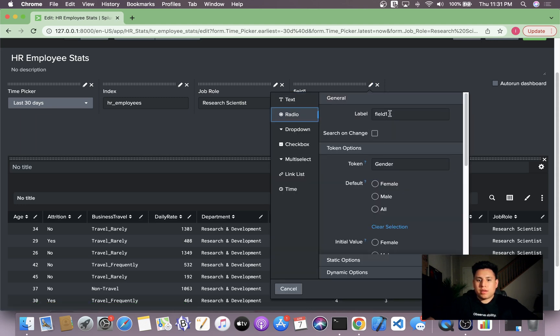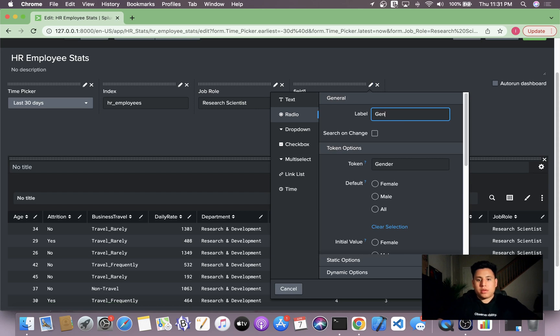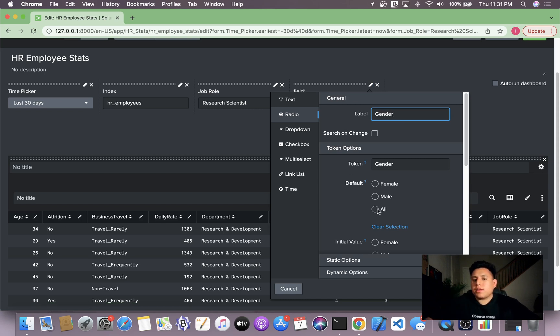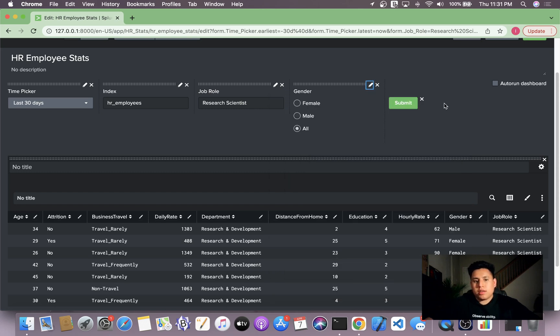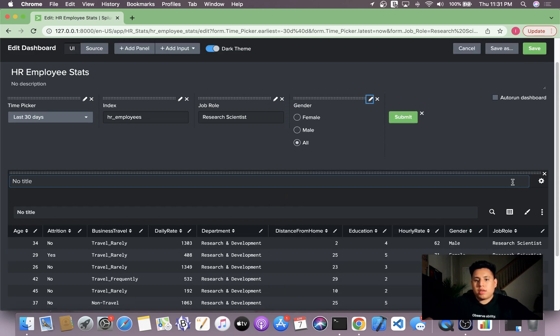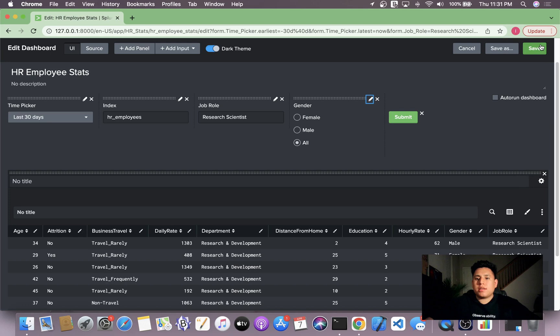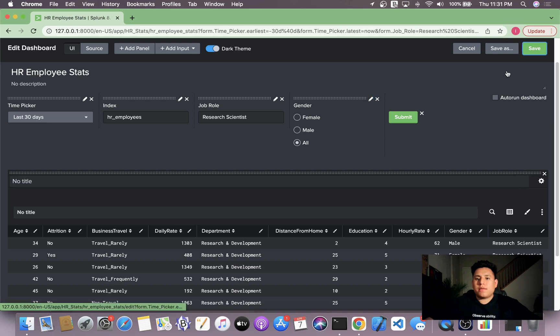Let me specify the label: Gender. And we can also set a default value. So let's set a default value of all. Apply and save.